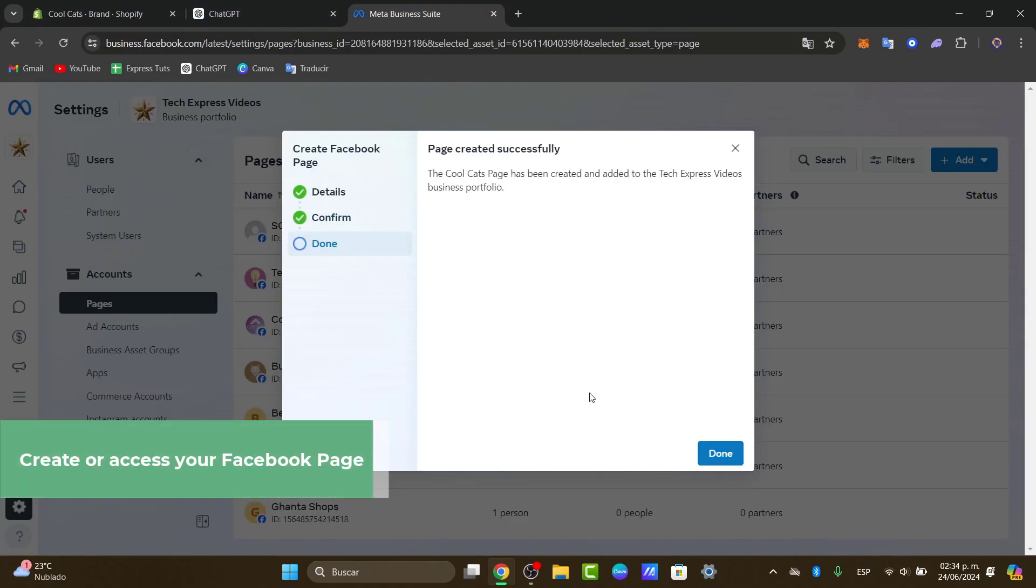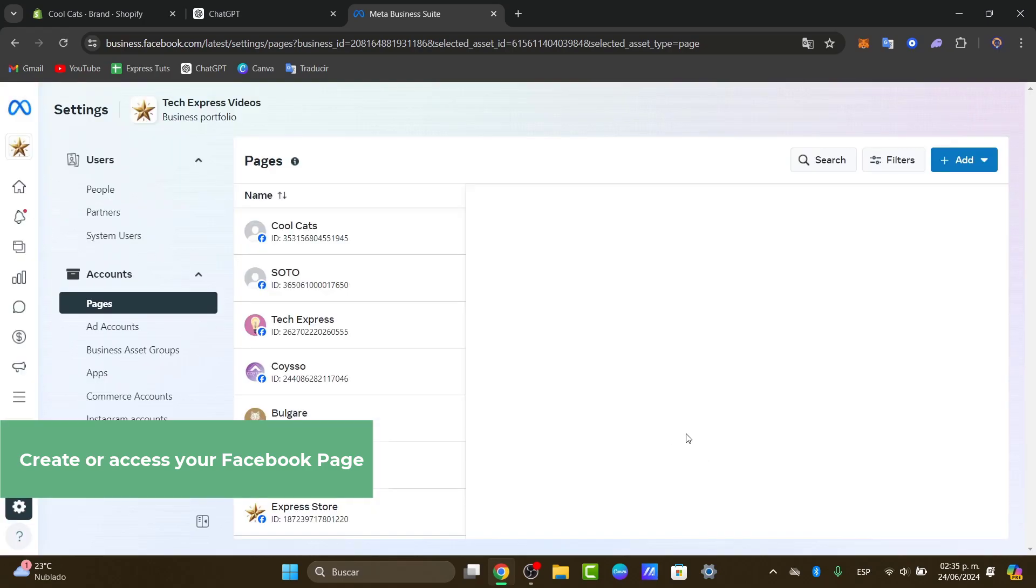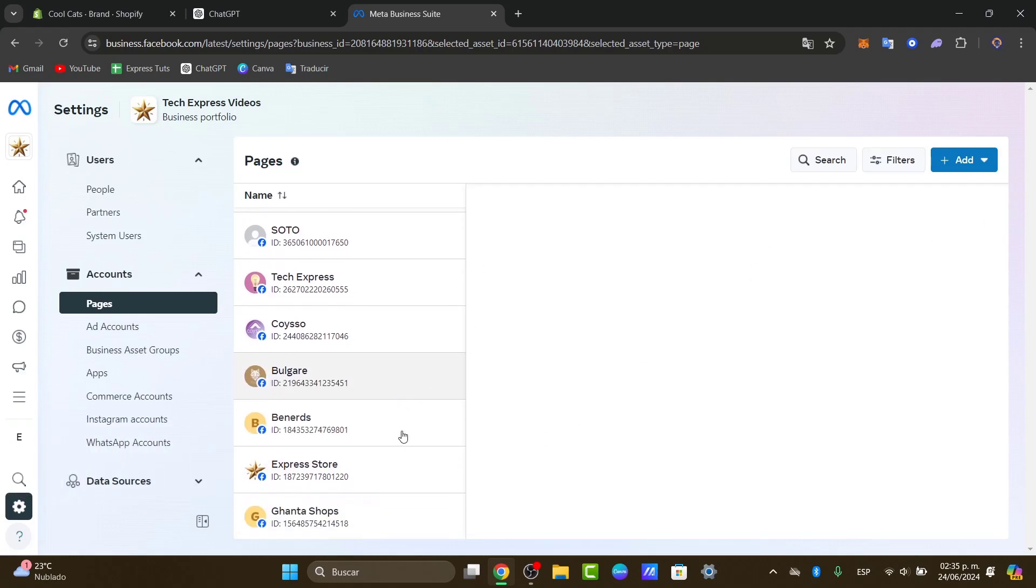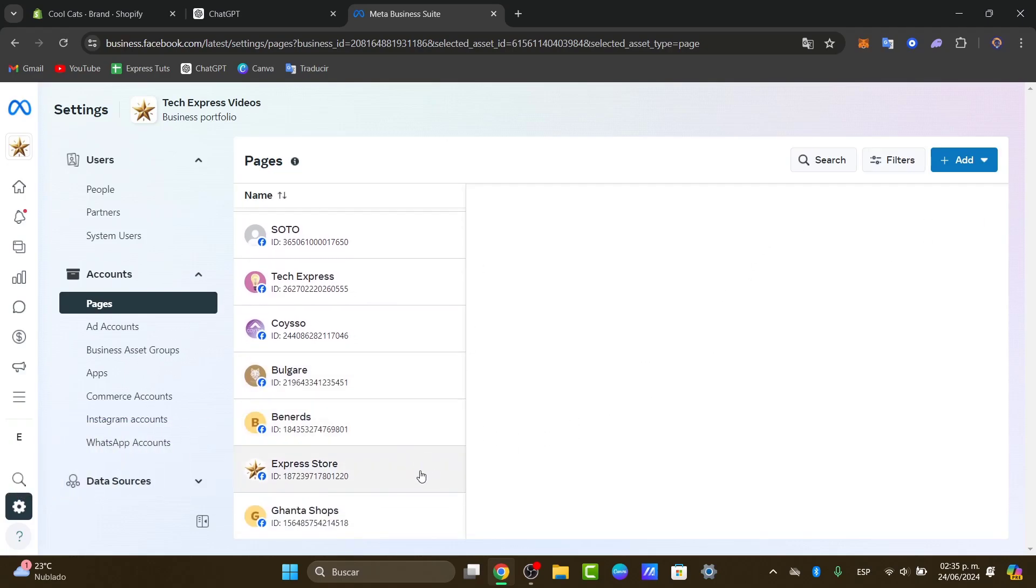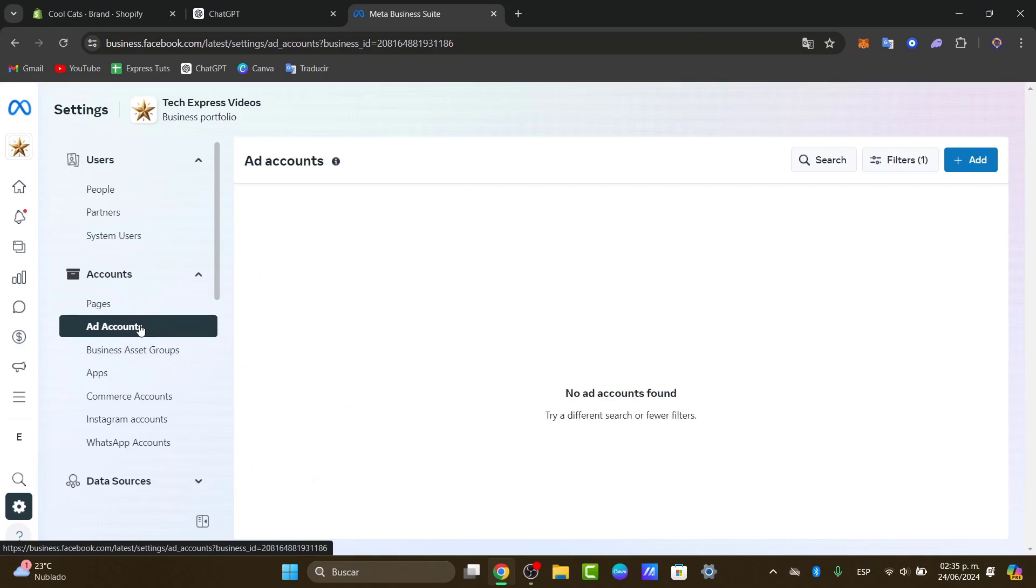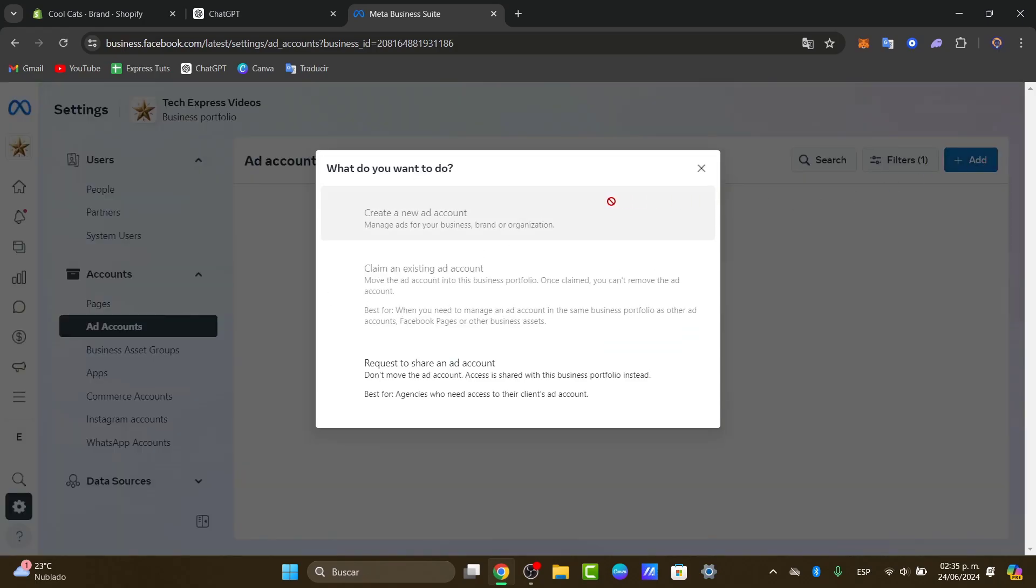Once you have generated your new page into Facebook, now what we can do is get started in creating our very first pixel. So for that, I want to make sure that I have an ad account in order to run a pixel. In this case we have no ad account founded, so I click here into ad account and I go for add.